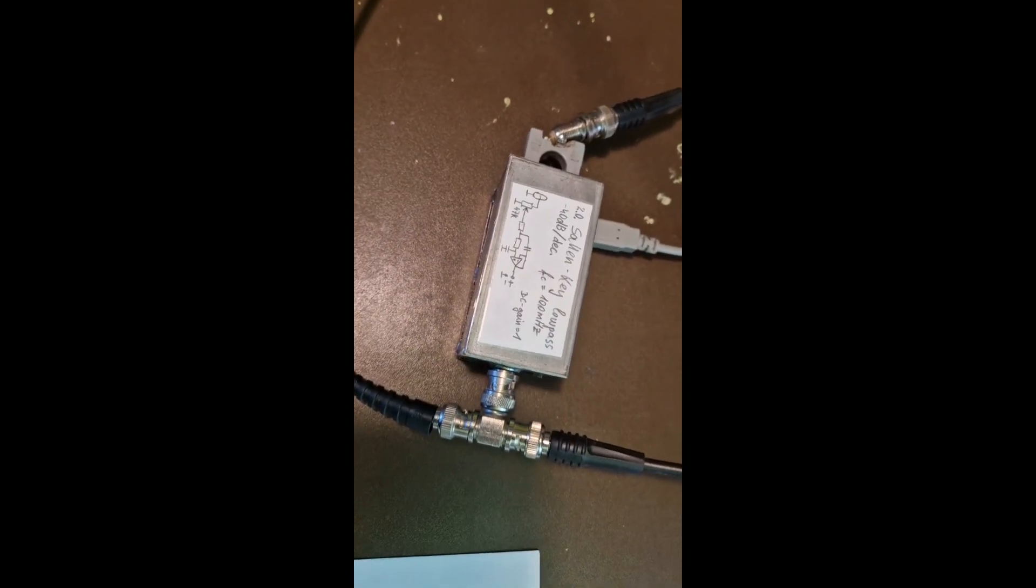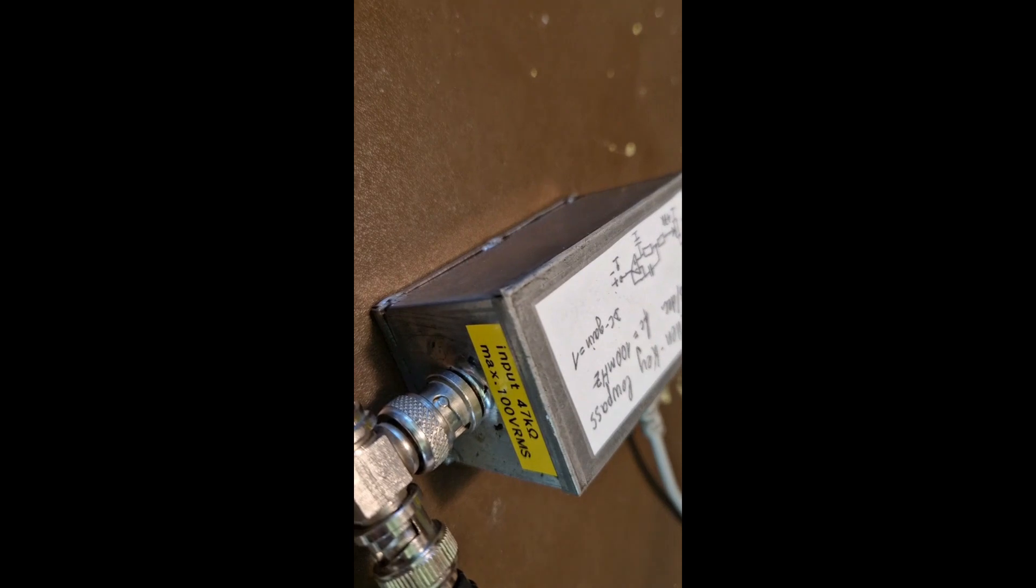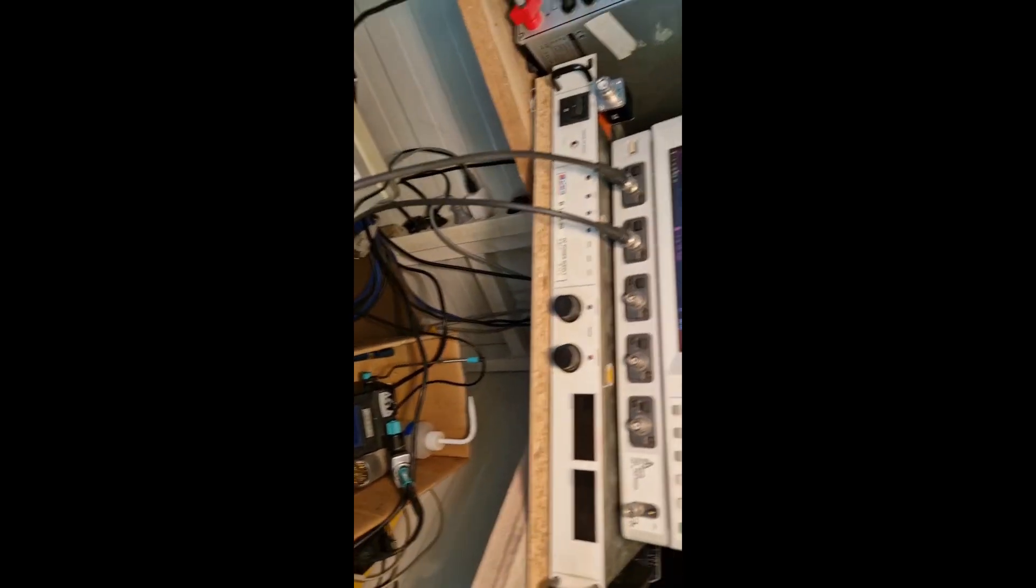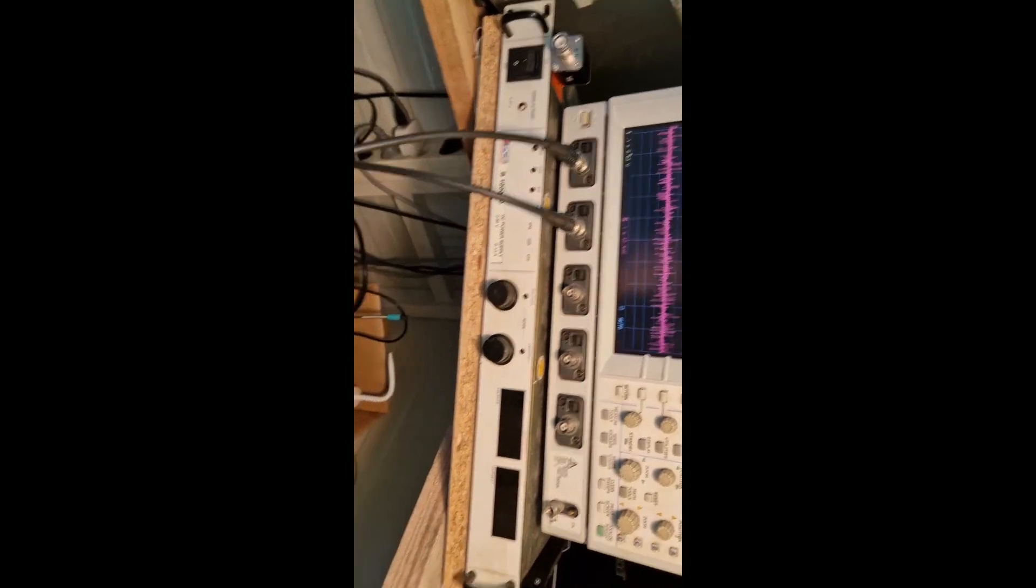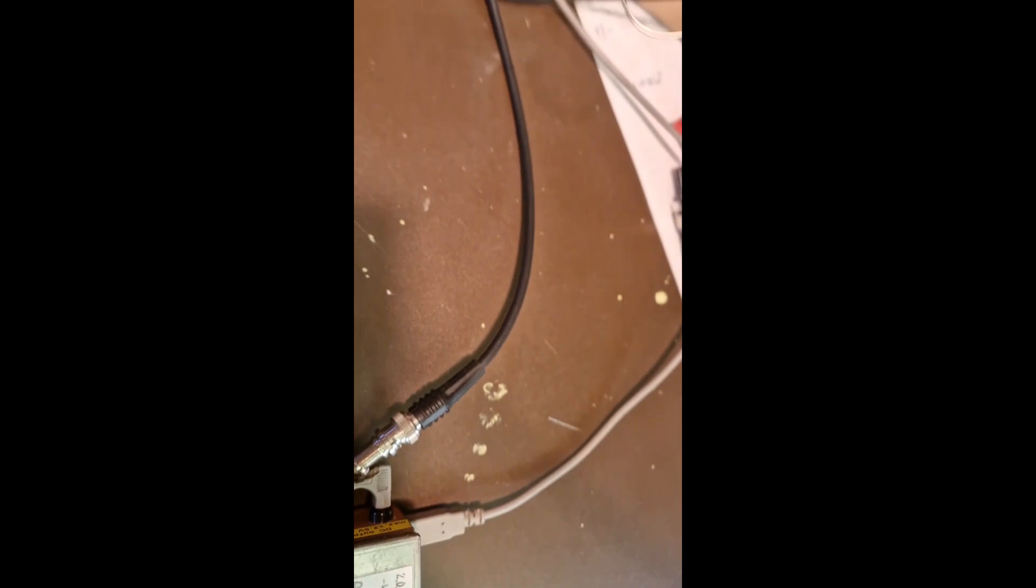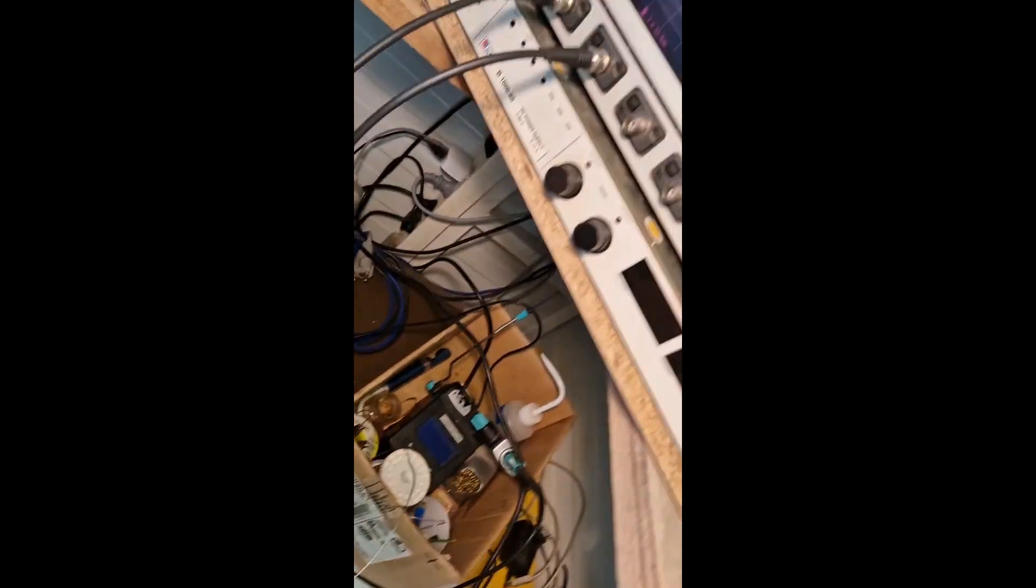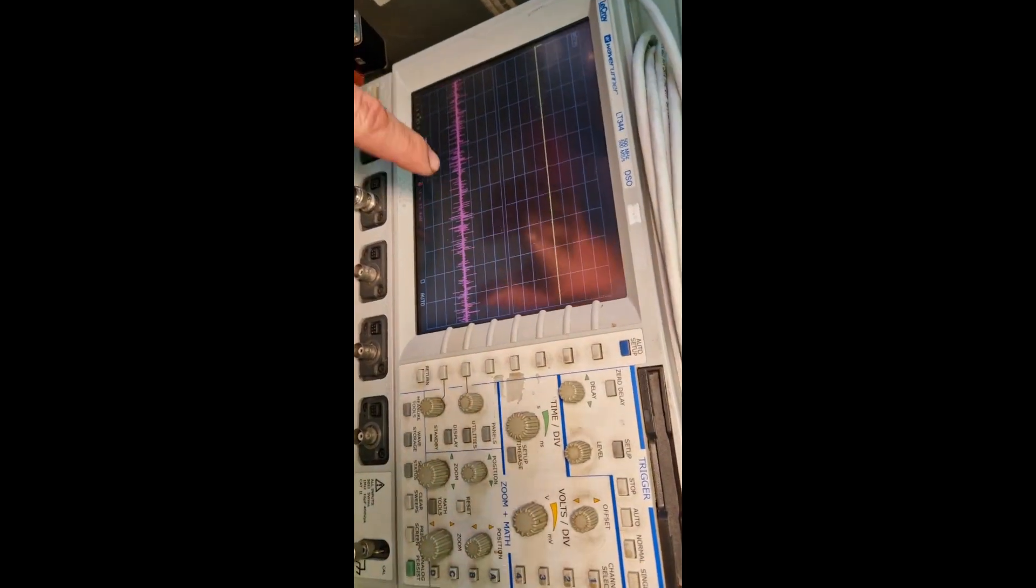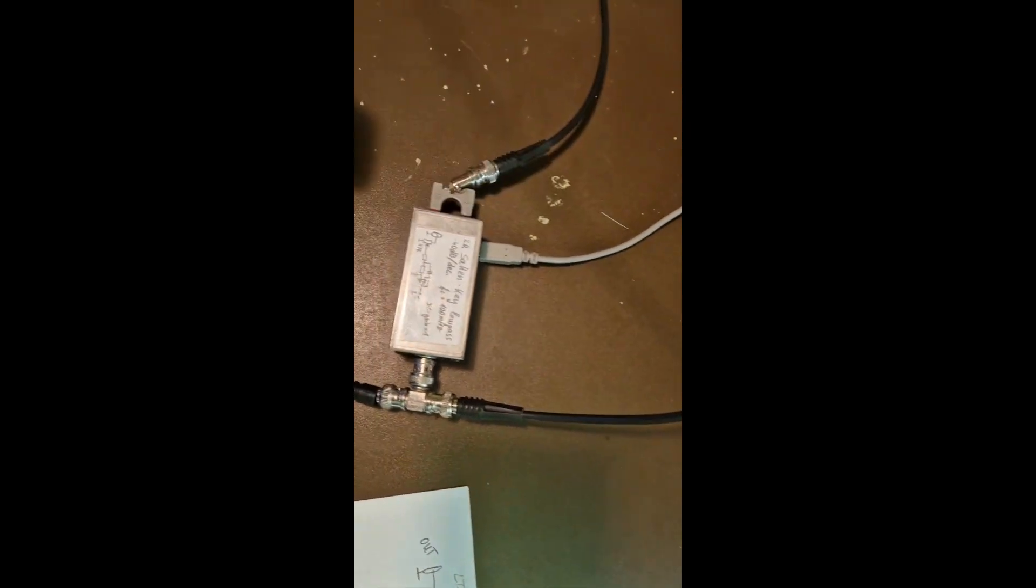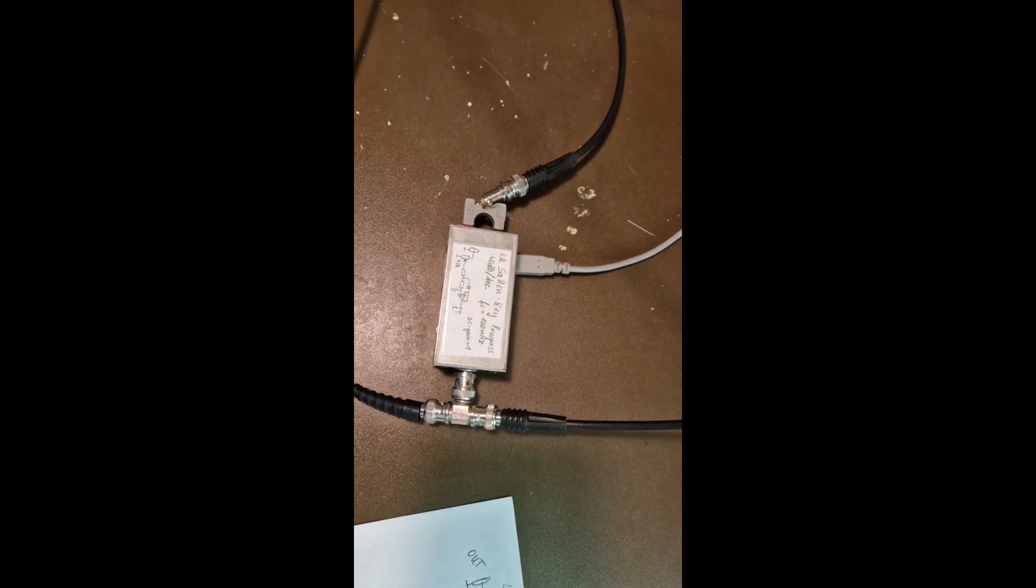Here I have a filter which I want to characterize. The input is fed by a function generator and is also displayed on the oscilloscope. The output is connected to the scope's second channel. There is the power supply - that's everything.